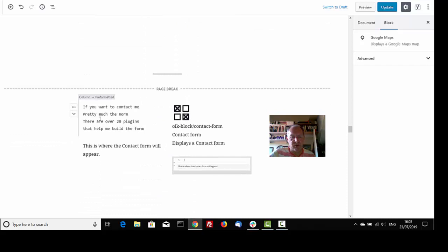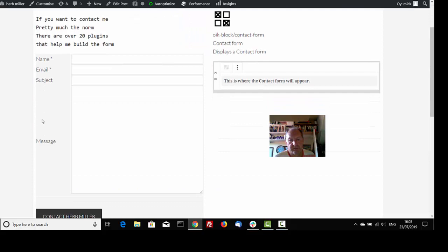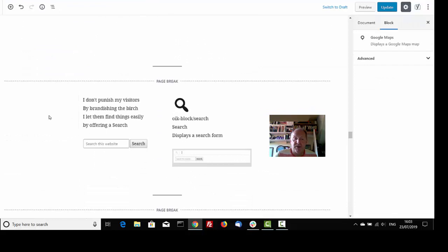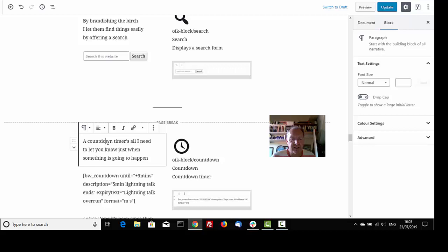If you want to contact me, pretty much the norm, there are over 20 plugins that will help me build the form. I don't punish my visitors by brandishing the birch. I let them find things easily by offering a search. I'm not going to do it.